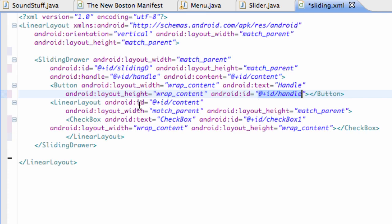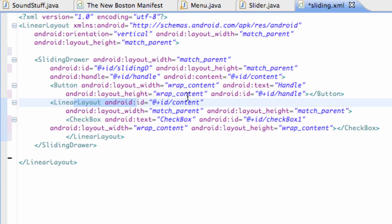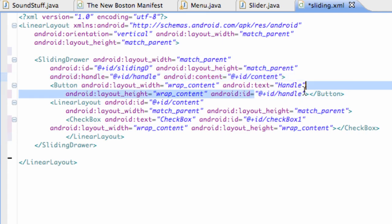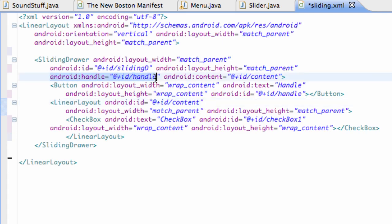The other thing that we do is we say @+id/content for a linear layout, which is the actual content of our drawer. As you can see, both of these, this ID for a linear layout matches the content ID of our sliding drawer, and same with our handle ID is the exact same right here. So that's something you guys want to keep in mind: when you create your handle here in your sliding drawer, you are going to need this handle and this content, and then you set up your IDs as the same as your handle and the same as your content.